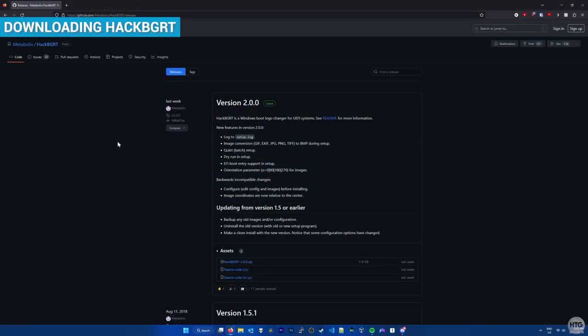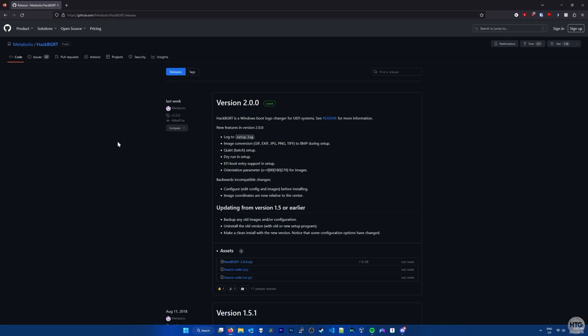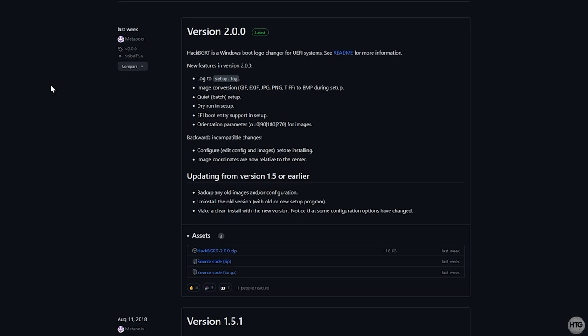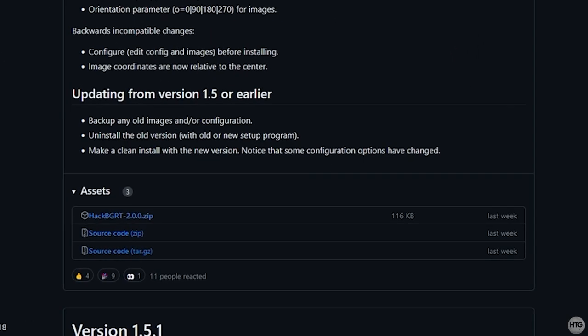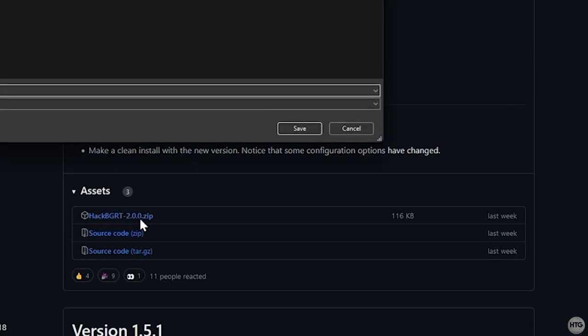Now it's time to download HackBGRT. This is the program we're going to use to change our boot logo. I'll leave the link to download HackBGRT in the description below. Once you're on the GitHub page, find the latest version. At the time of recording this video, the latest version of HackBGRT is 2.0.0. Under Assets, click on HackBGRT.zip in order to start your download.